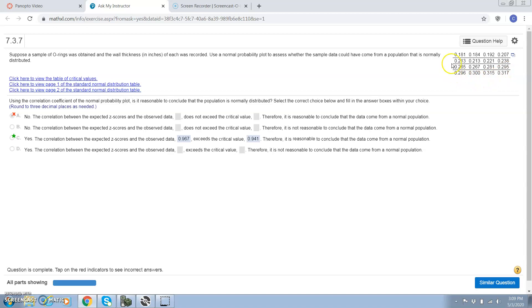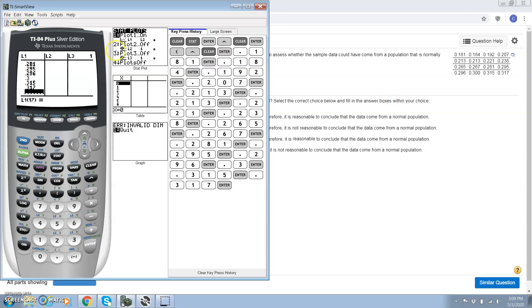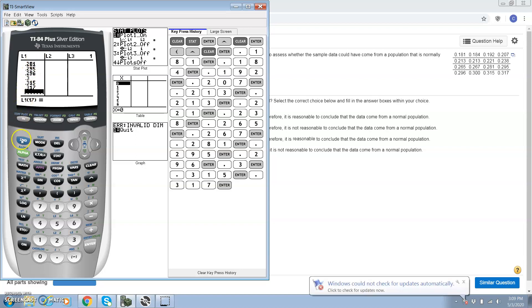I'm going to enter all of these into our calculator. I did that in list one. Here's our calculator right here. So I put all of our values in list one.